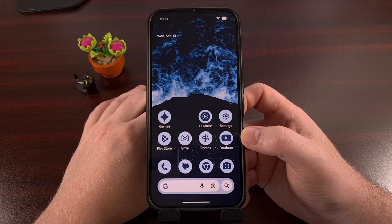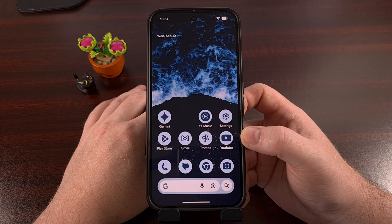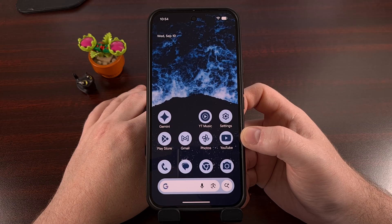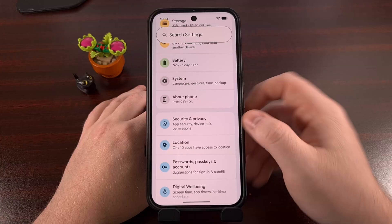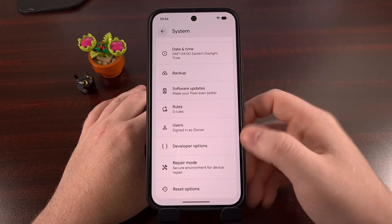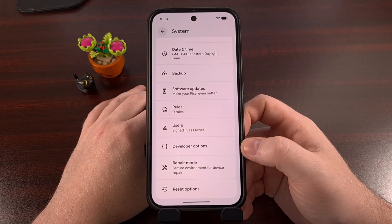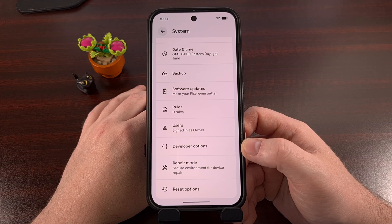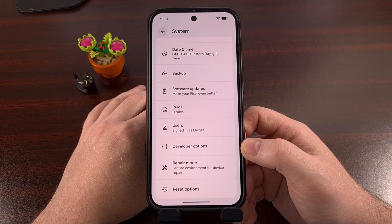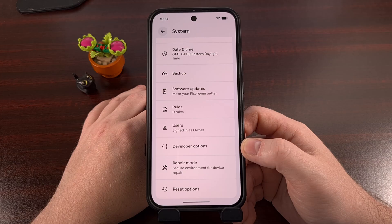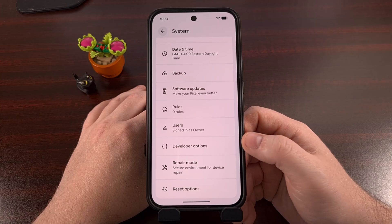Before I can get into showing you where this feature is hidden, we first need to have some things set up ahead of time. Specifically, you're going to need to have developer mode enabled. You can activate developer mode by tapping on the build number entry within the about phone section around 7 to 10 times. I also have a dedicated video about this on the channel, so I'll be sure to link to that guide down below for anyone who needs help enabling or finding this new menu.